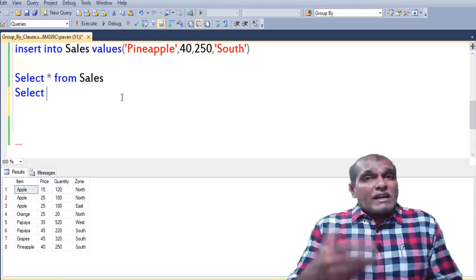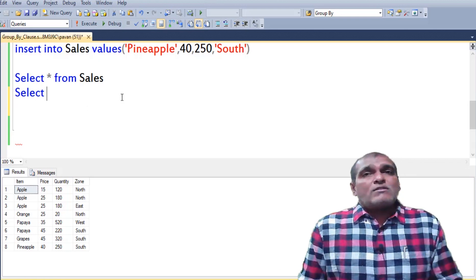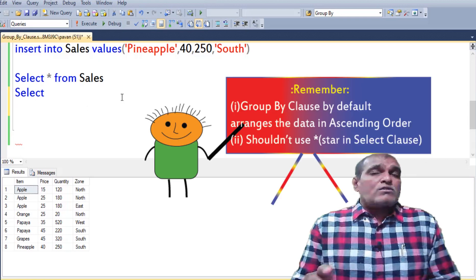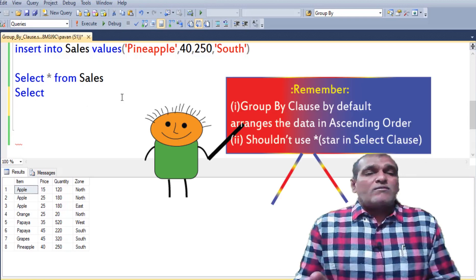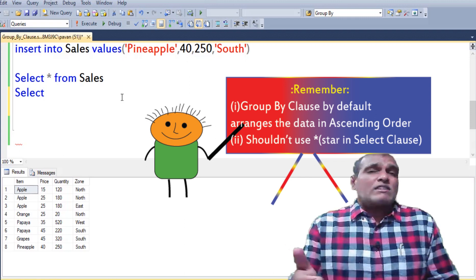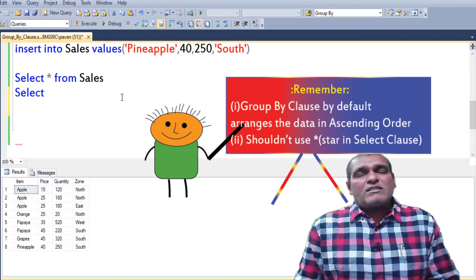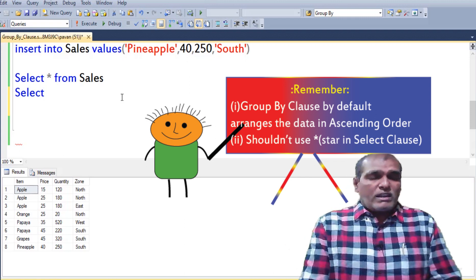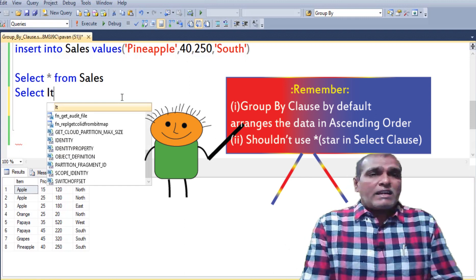Remember while writing GROUP BY clause user should not use star. We have to mention the columns individually. So here I am considering item.